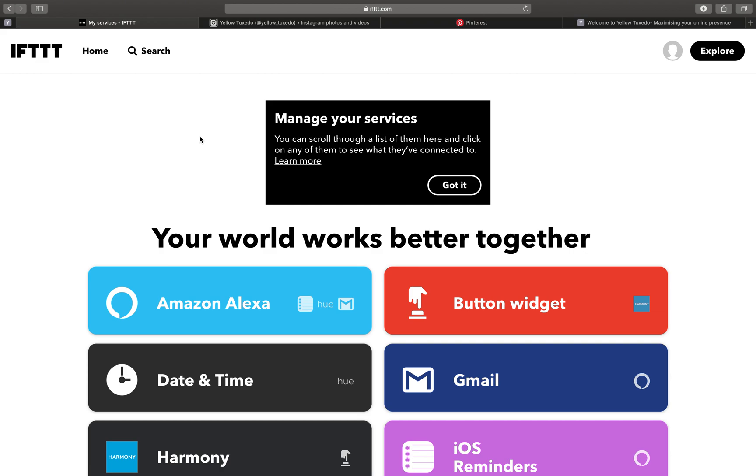Hi, I'm Alan from Yellow Tuxedo and today we're going to talk about using a third-party service called If This Then That to automatically share your posts from Instagram to a Pinterest board on your account.